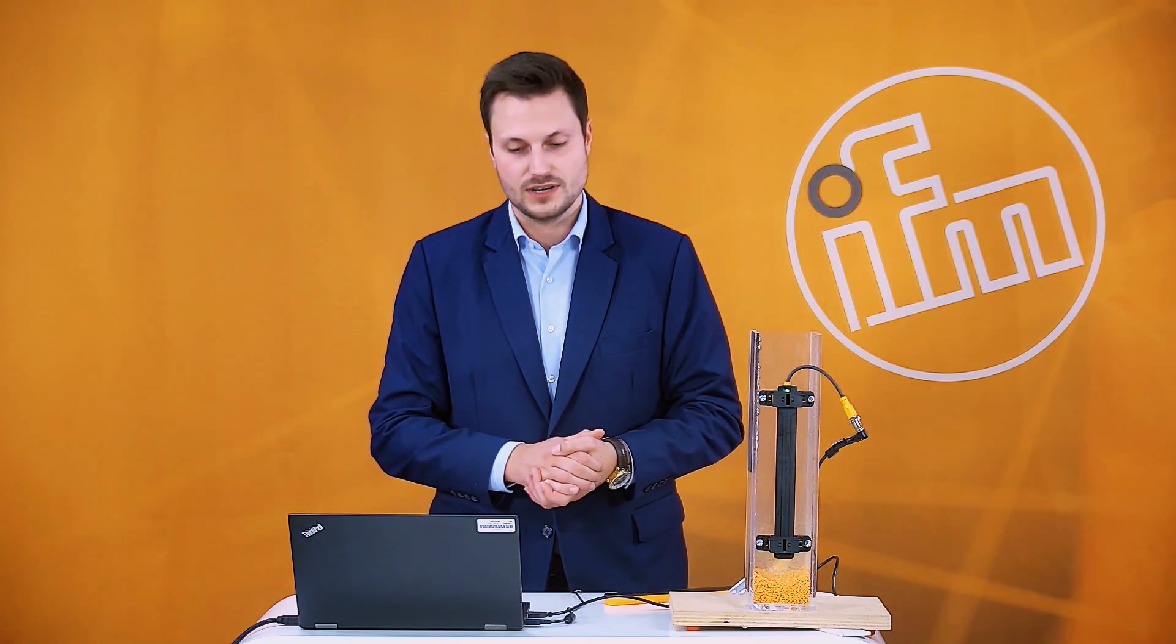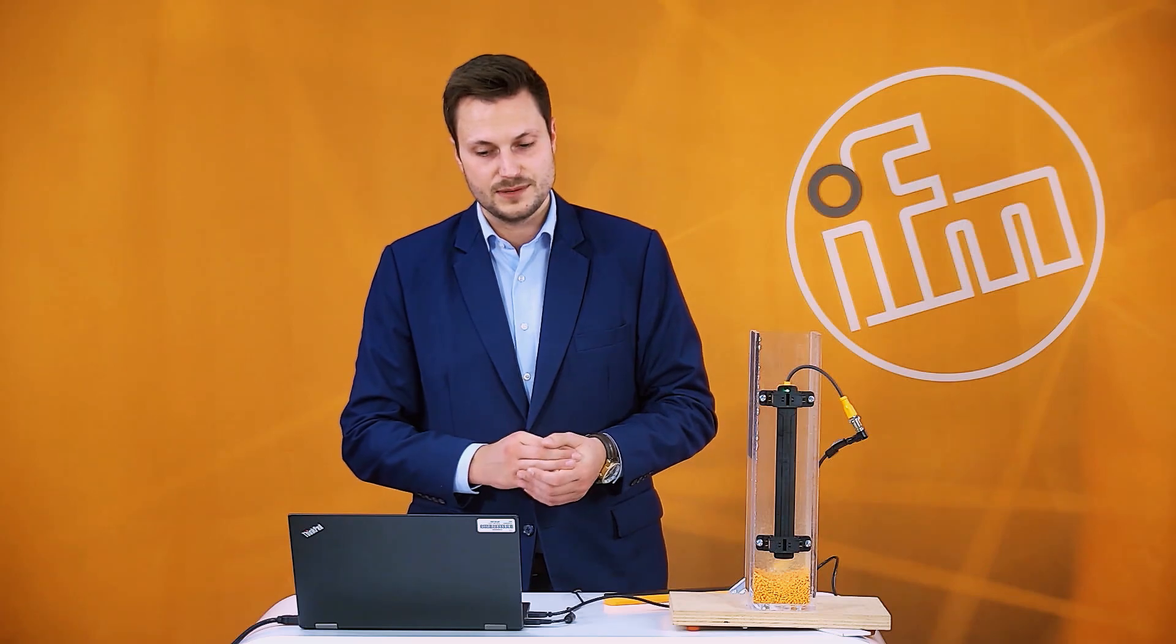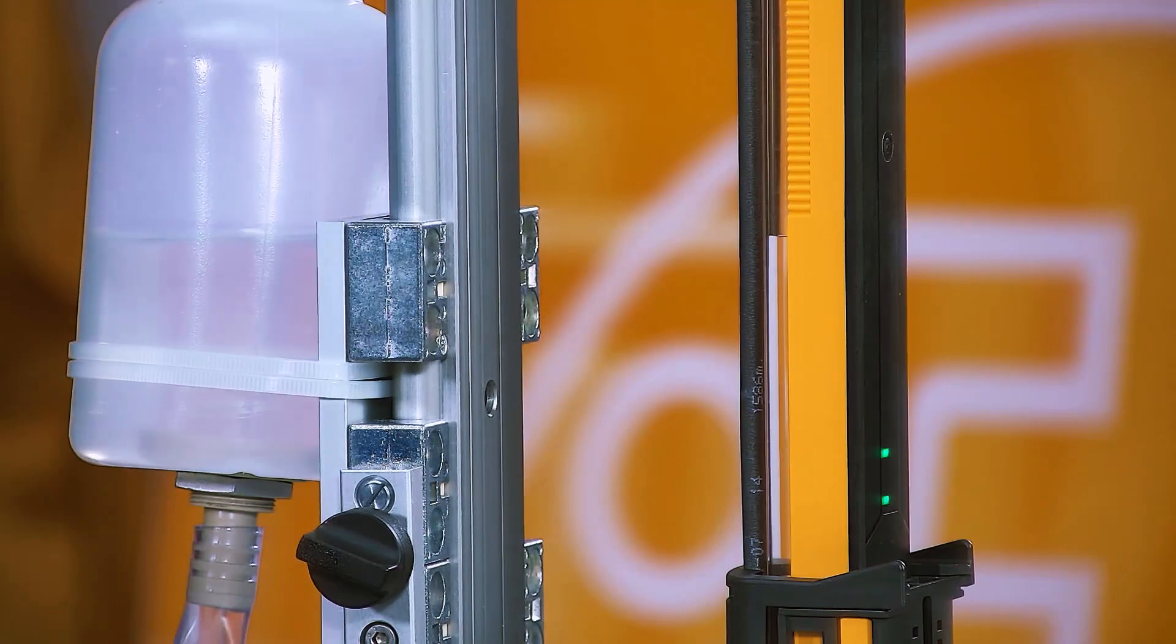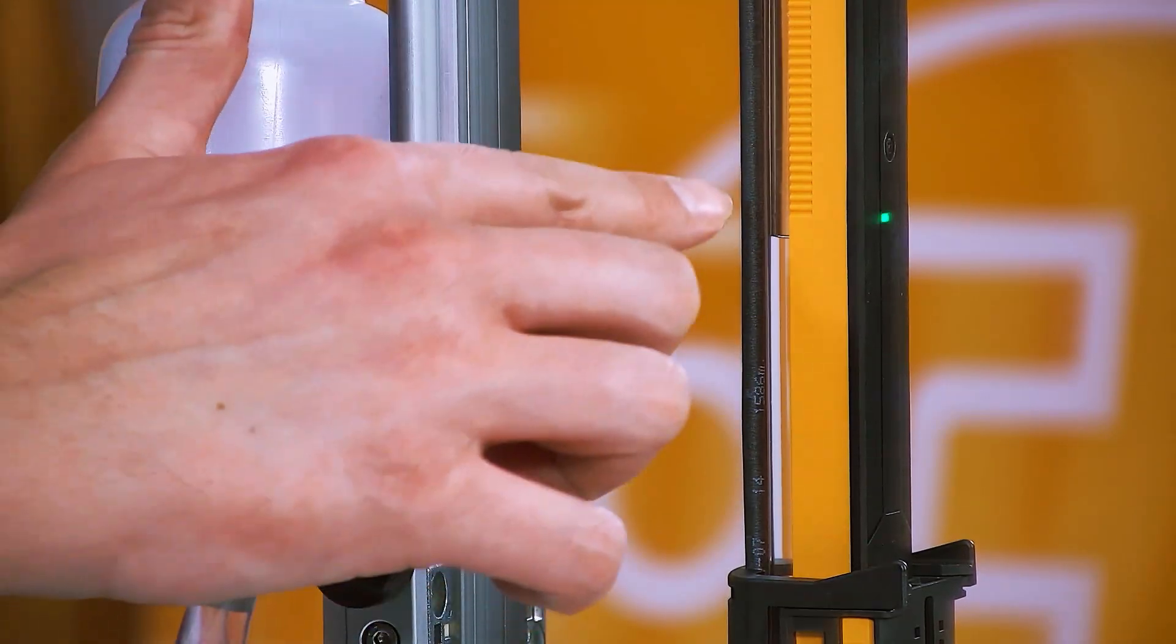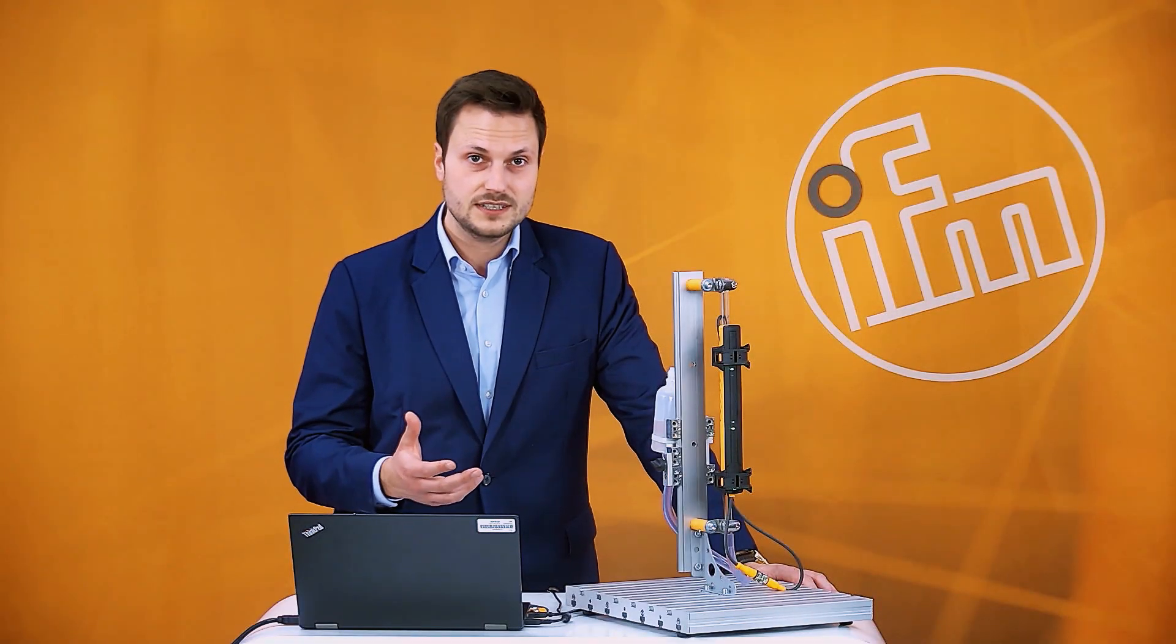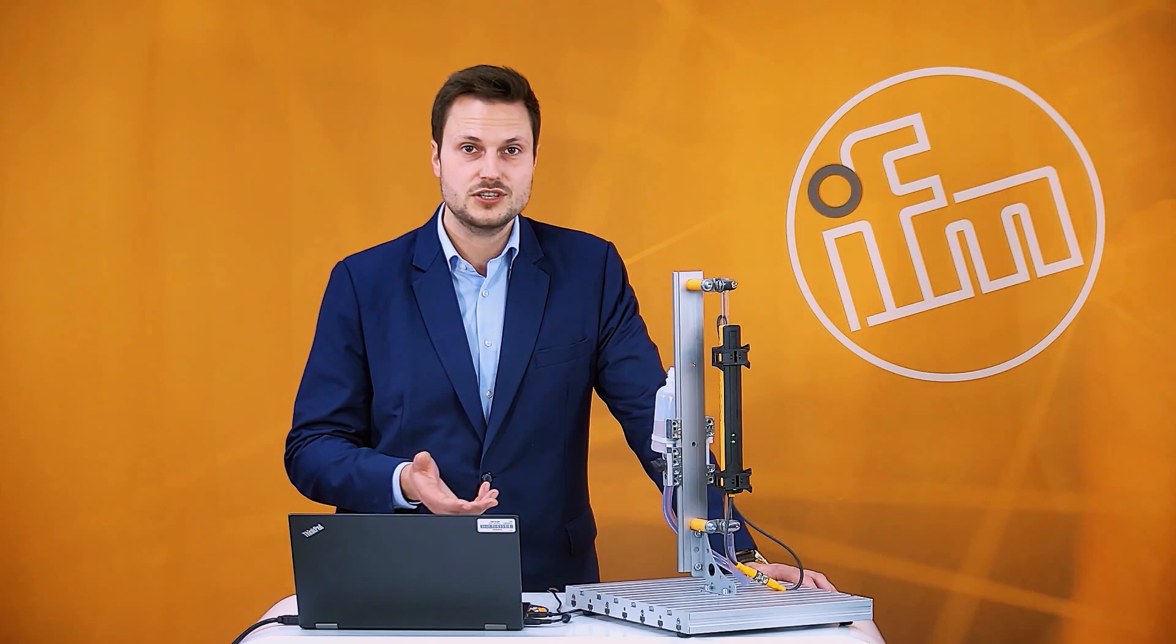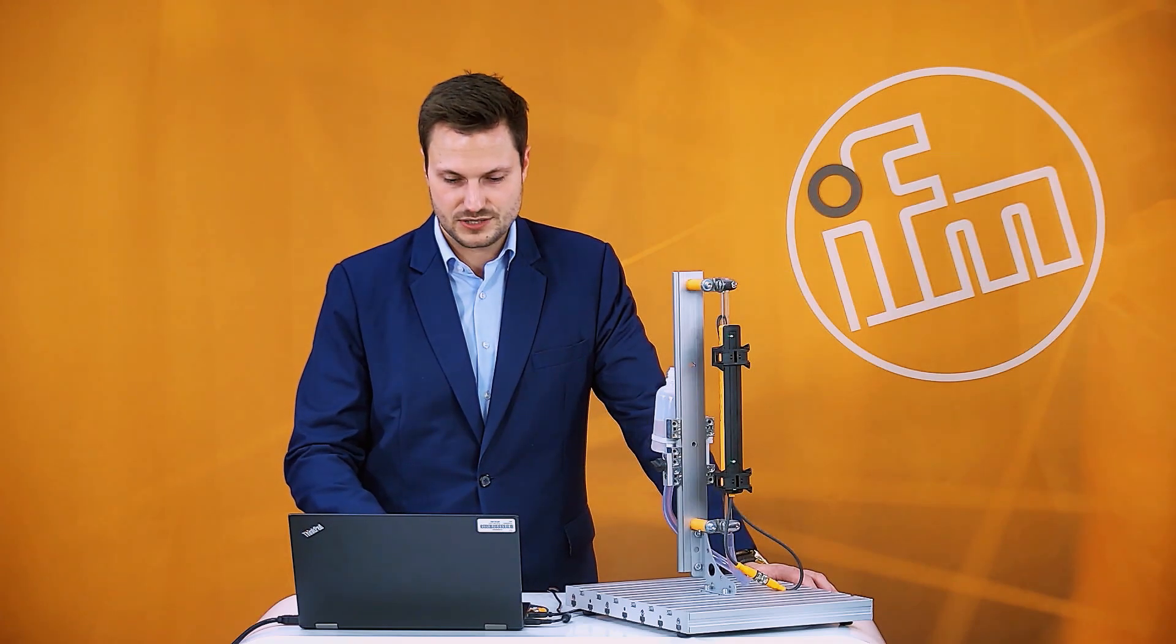And I want to show you that we have another way to set the sensor and this is called a dynamic teach. For the dynamic teach it's important that the filling level is more or less in the middle of the sensor. You have to start the dynamic teach and you have to stop the dynamic teach.